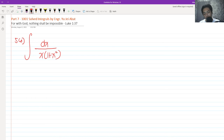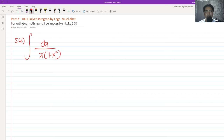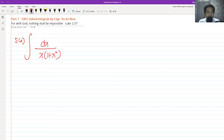Hi, so for today we are going to continue our discussion about the 1001 solved integrals. This is part 7 of our discussion all about the 1001 solved integrals. So if you haven't watched the several parts before part 7, please do so. We are now on number 56.